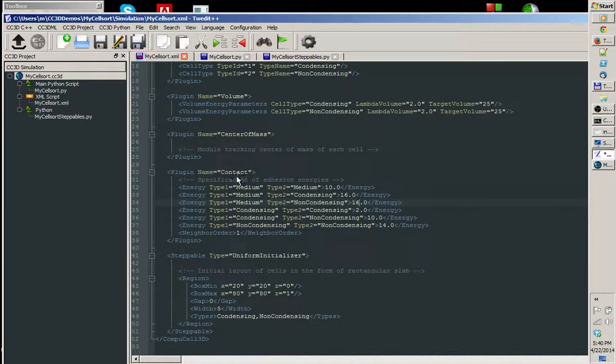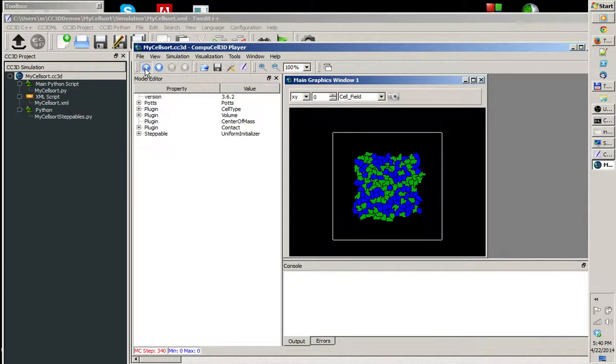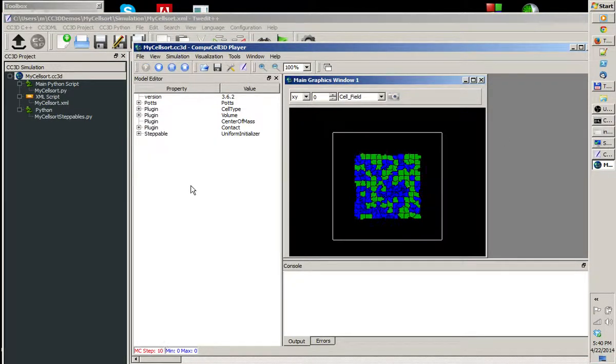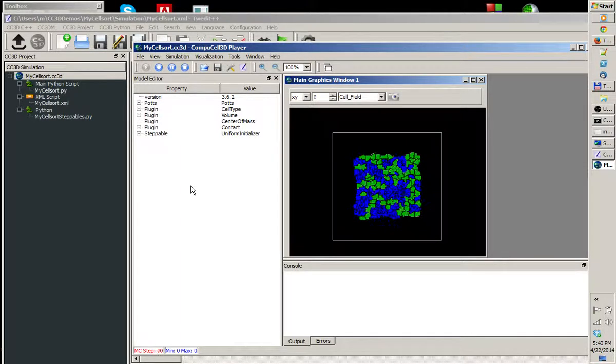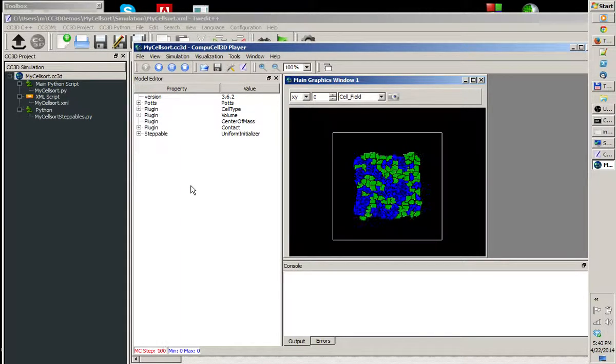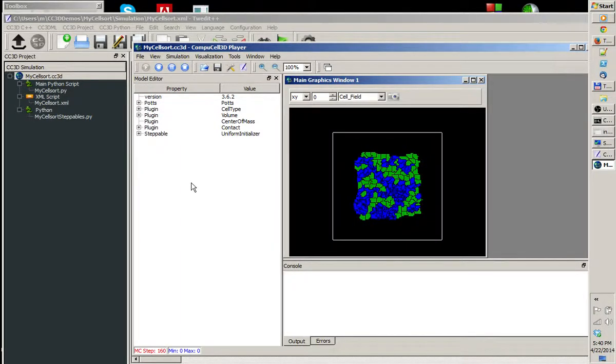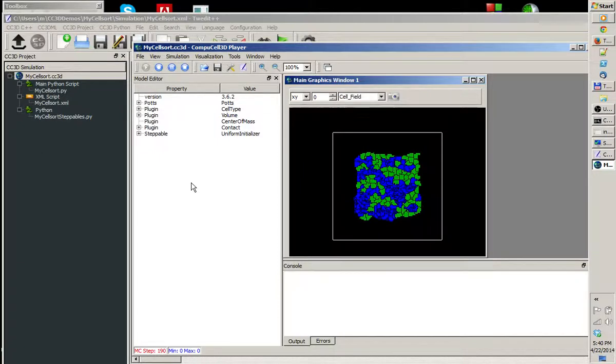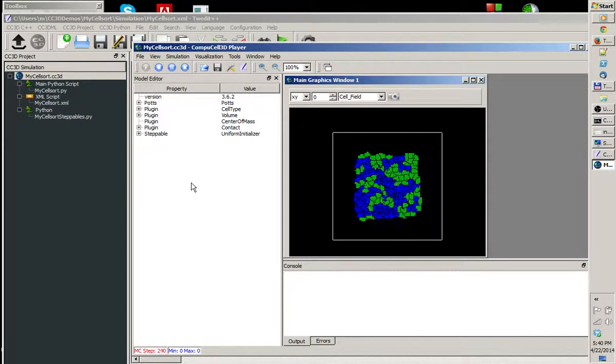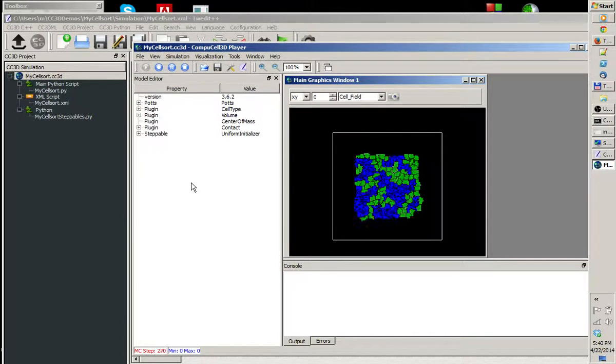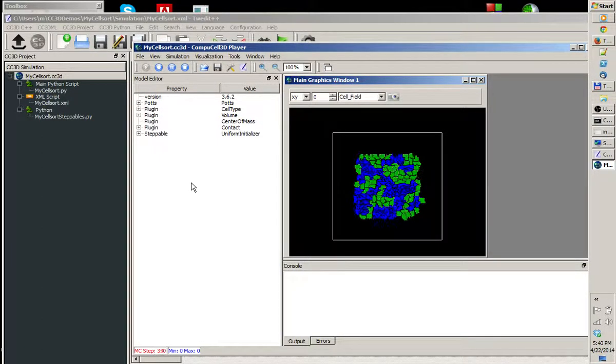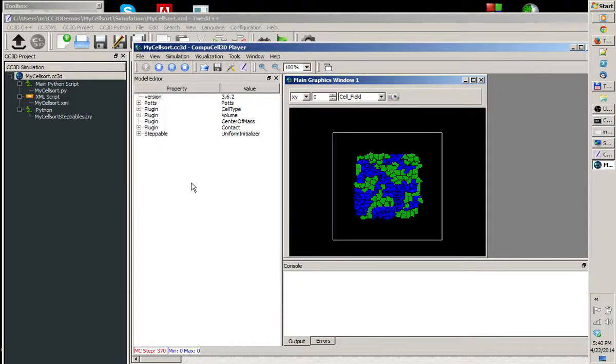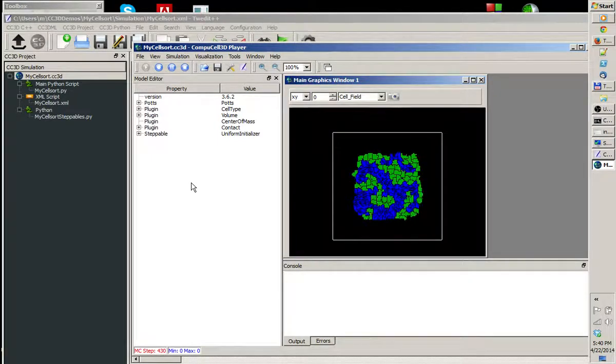I'm going to save the simulation. I'm going to stop it in the player and rerun it again. This time, hopefully, we'll get some kind of sortant after the simulation runs for a few more Monte Carlo steps.